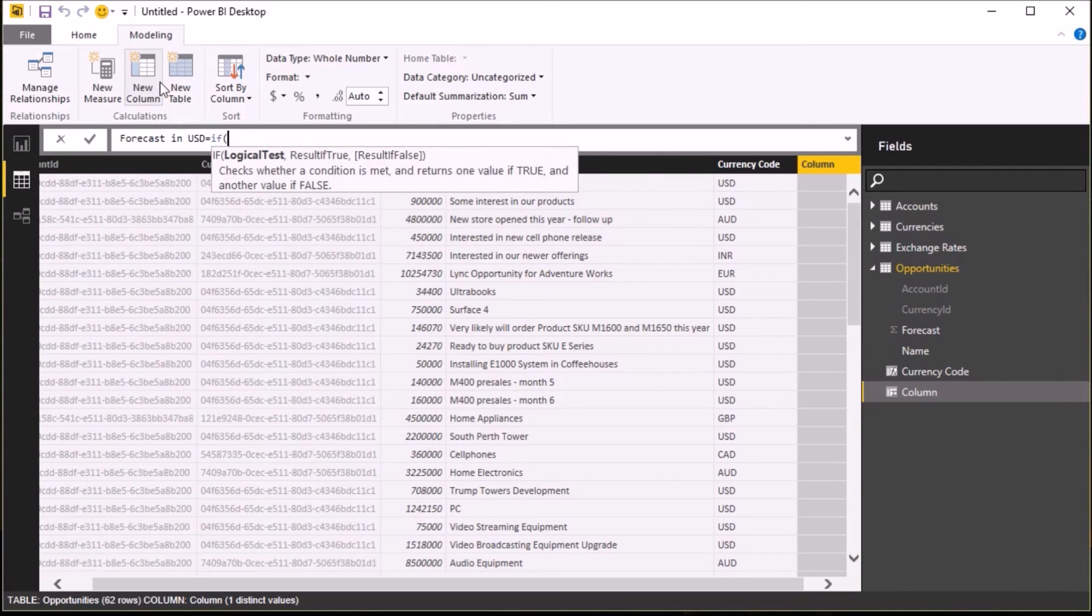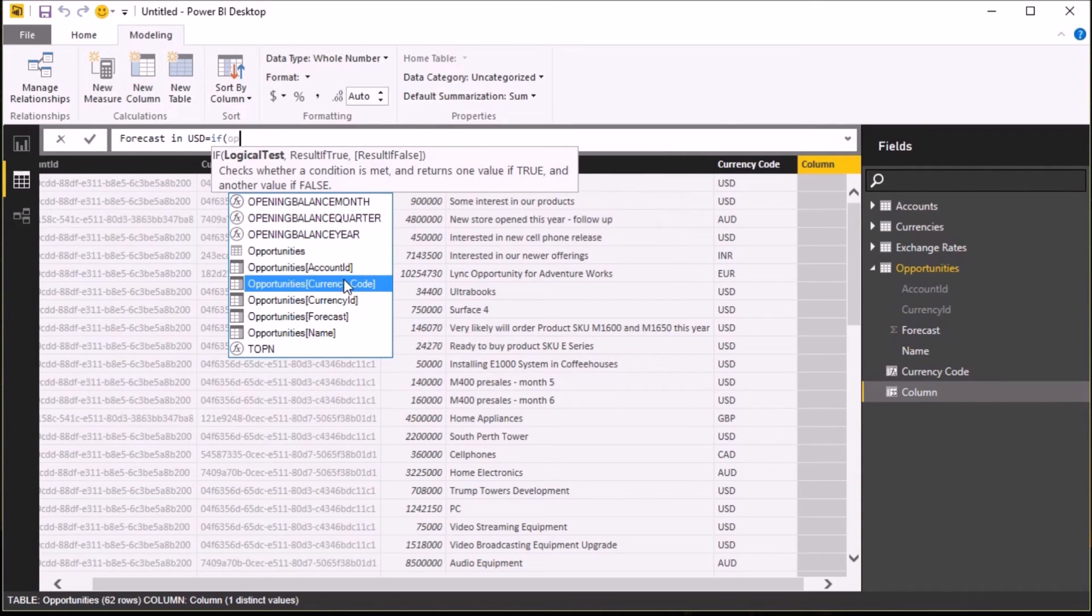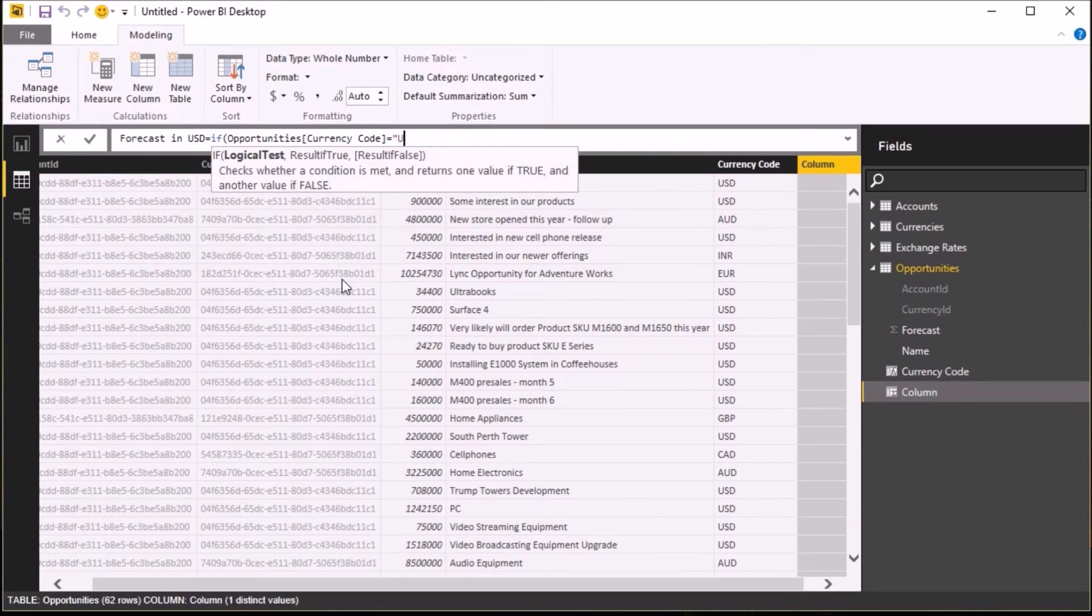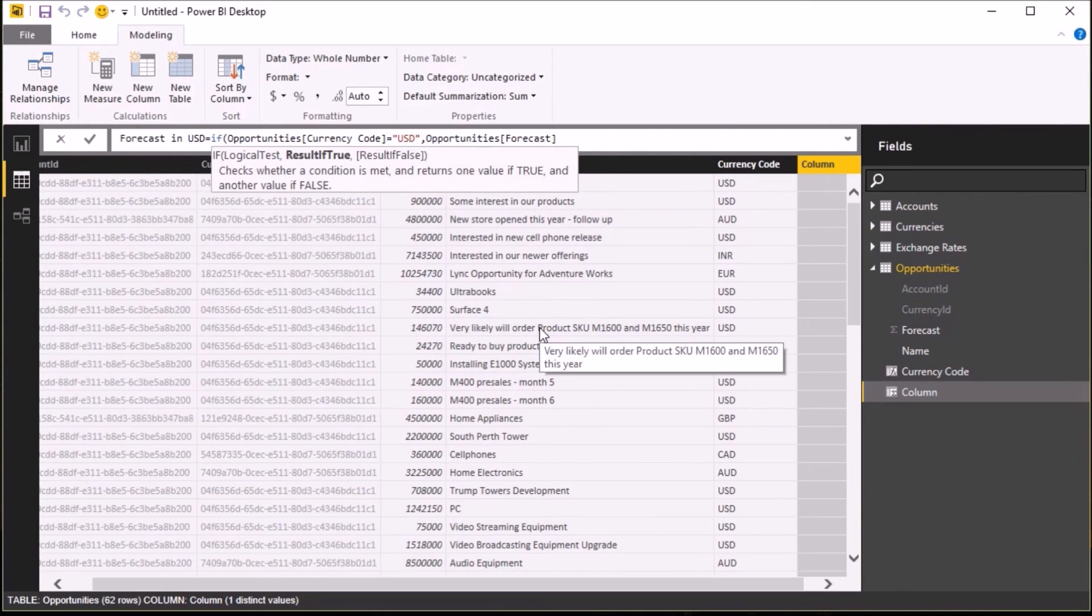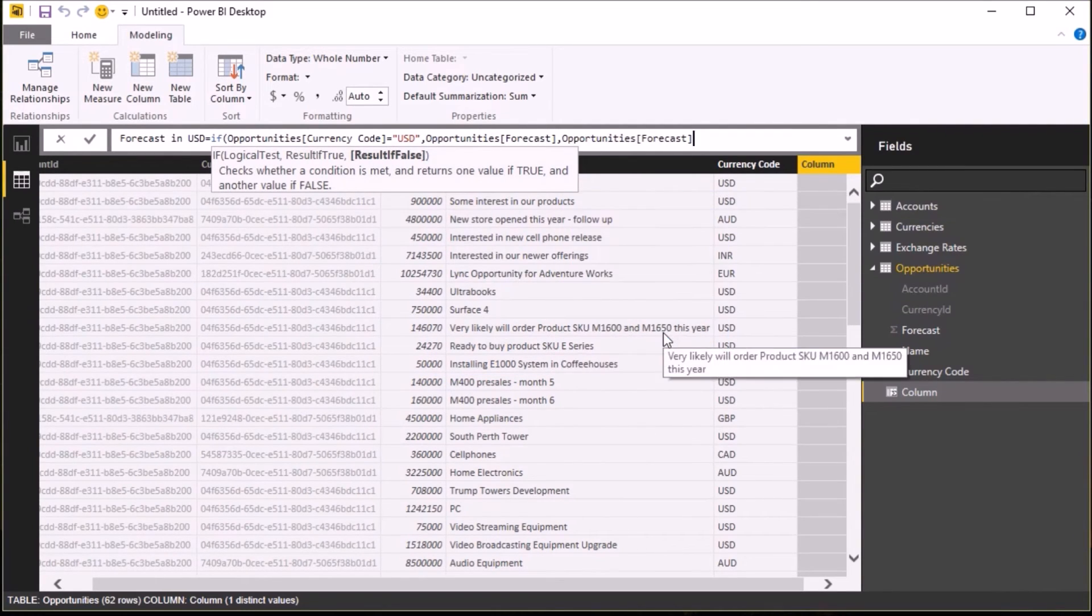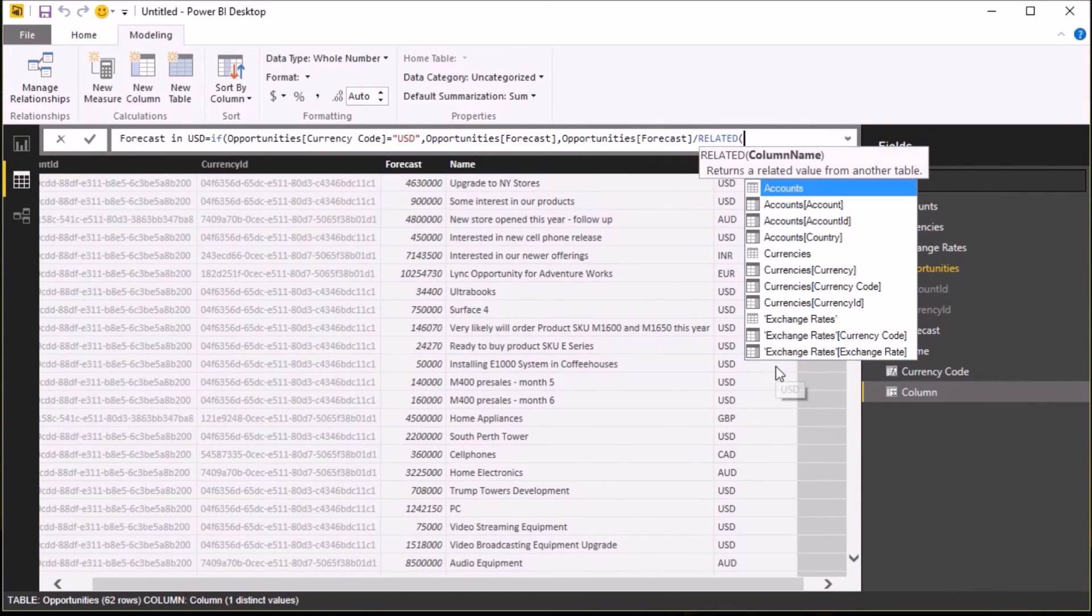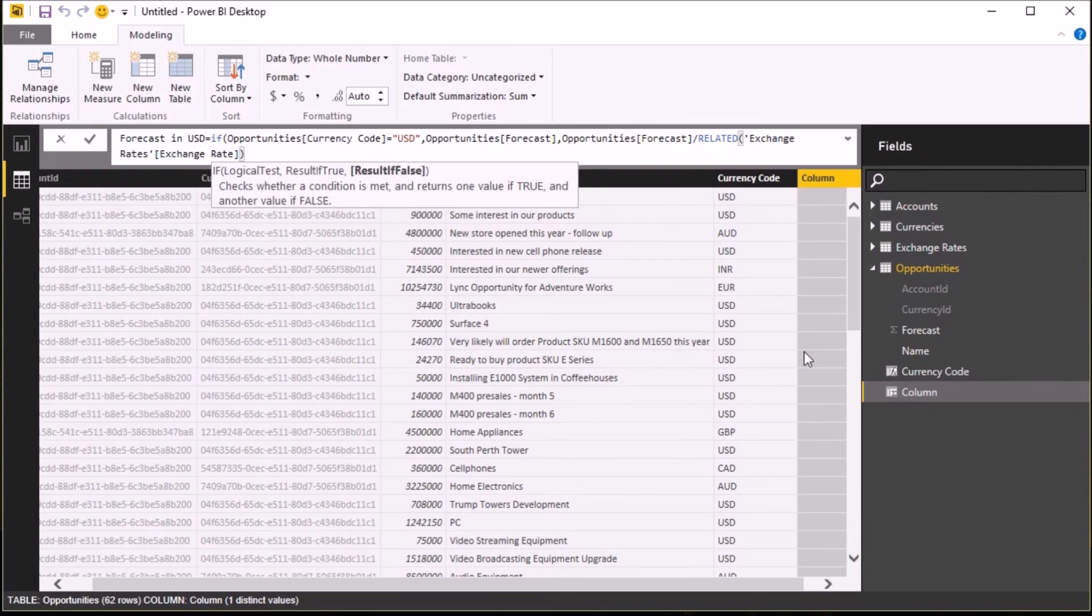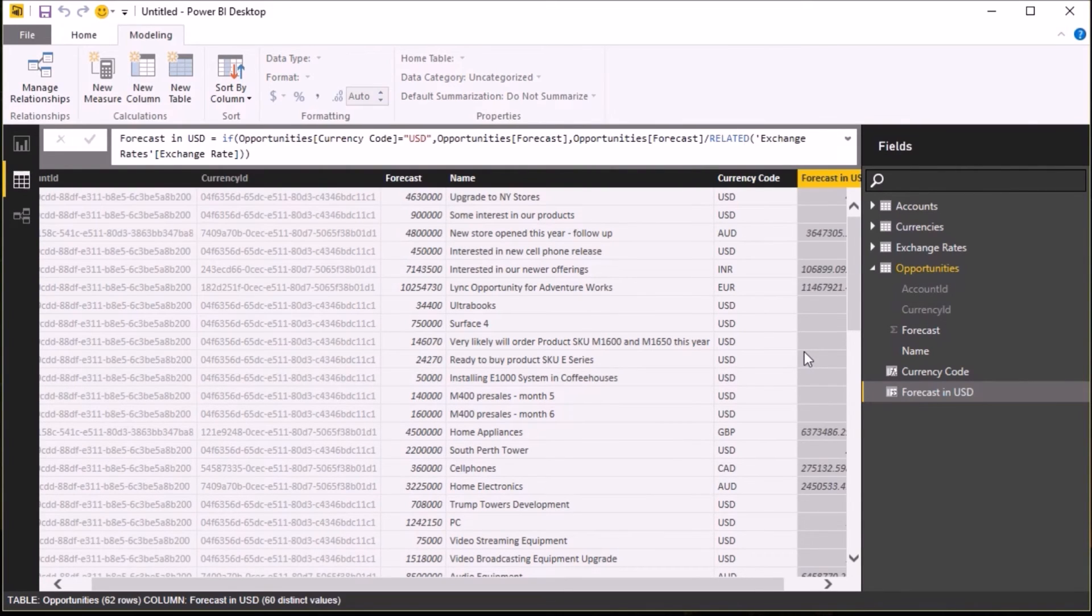Now I need to put an IF statement in that says if the opportunity is already in USDs, then I just return the forecast value. Otherwise, I need to divide the forecast value by the exchange rate in the related exchange rates table, and that's what this formula, this DAX expression, does here.